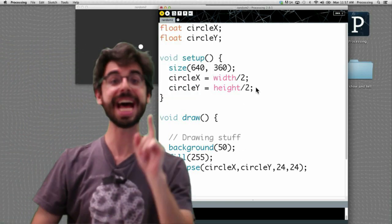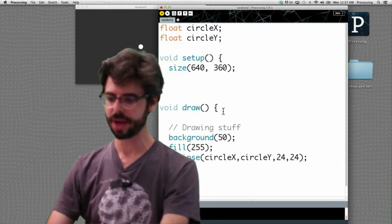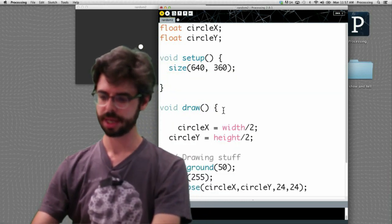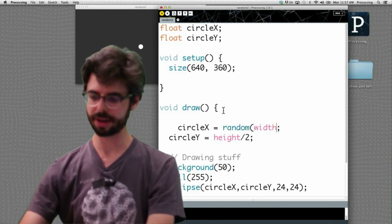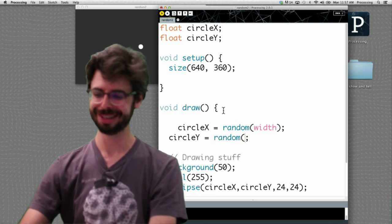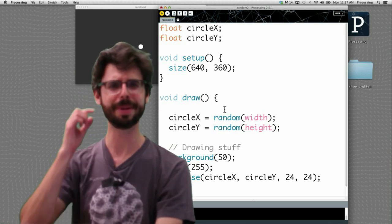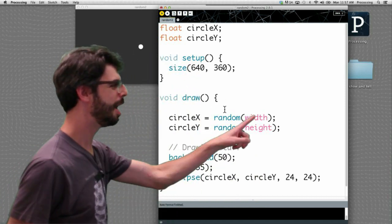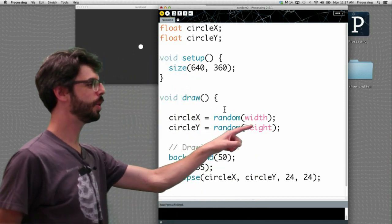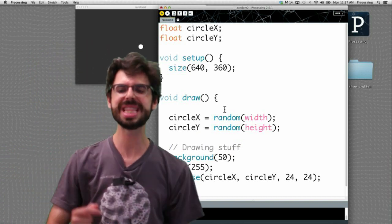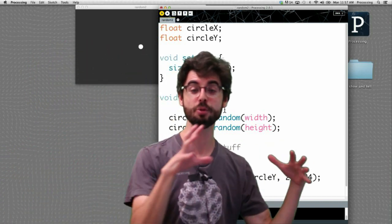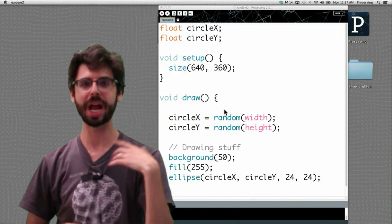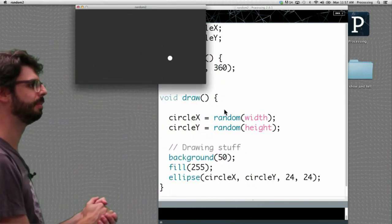Now, what if instead of assigning the initial value in setup I give it a new value every time through draw? And I say, hey, give it a random value between 0 and width. My phone is ringing. Give it a random value. Always airplane mode before I make these videos. Give it a random, funny to answer it but not that funny. A random value between 0 and width and circle y a random value between 0 and height. Now we're doing that every time through draw. Instead of giving it a random value once and it sticks there, now we're giving it a random value every time through draw. Look, it puts it at a different location every time.